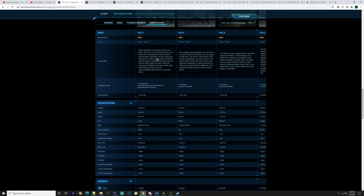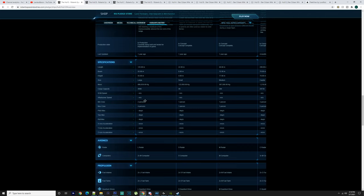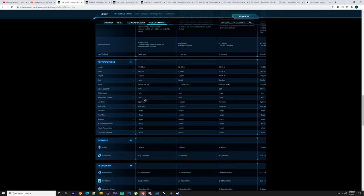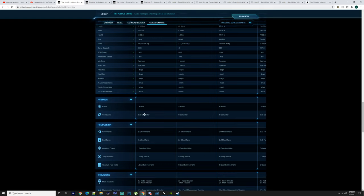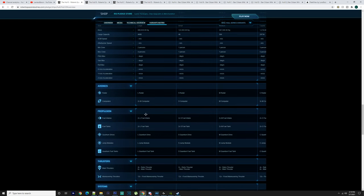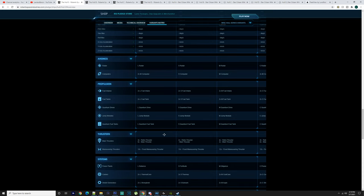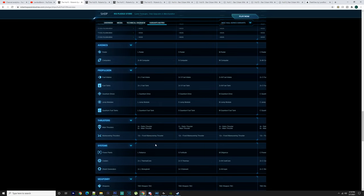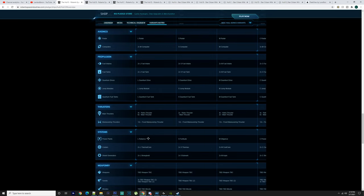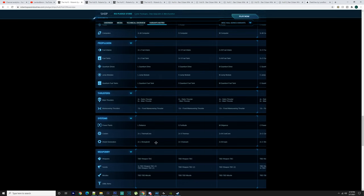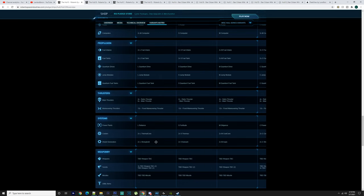We've got the Hull C here - 125 meters long, 55 meters wide, 55 meters high. It's large, 886,930 kilos, 4,608 cargo capacity. Minimum of two people, maximum of four.